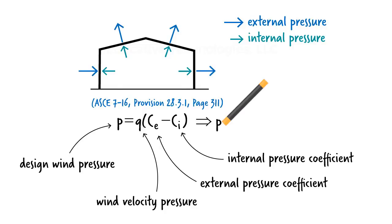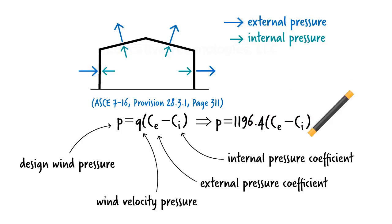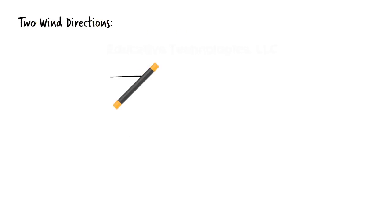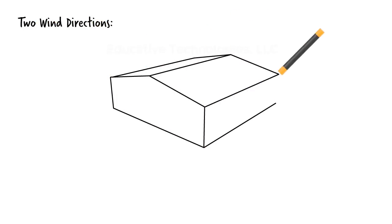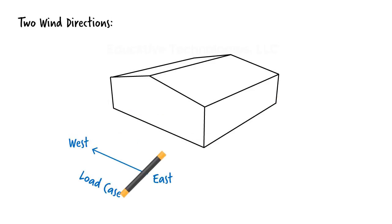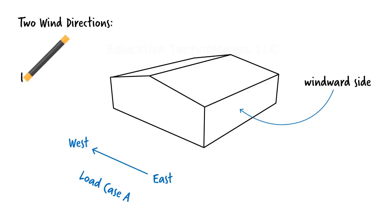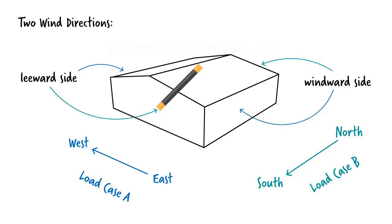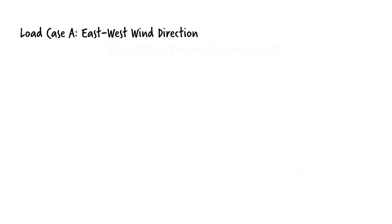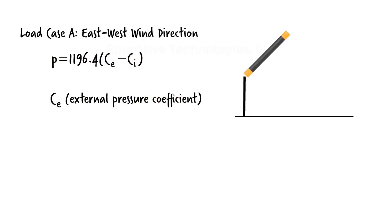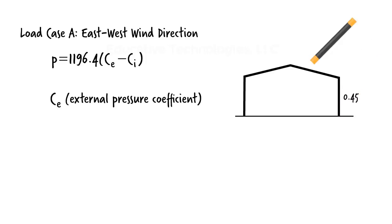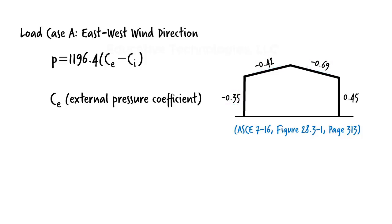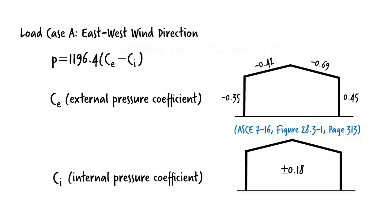Since we already have calculated the wind velocity pressure, the design wind pressure can be written as shown. We are going to consider two general load cases. Case A deals with east-west wind direction and case B is for north-south wind direction. For a rectangular building with a gable roof of medium height of 11.3 meters, CE for the exterior surfaces of the building is given in the design code. The coefficients are as shown. The positive value indicates pressure is being exerted on the surface of the wall, and a negative value indicates the pressure is moving away from the surface, causing a suction force. The internal pressure coefficients are plus and minus 0.18. This means we need to consider both positive and negative internal pressure in our analysis.